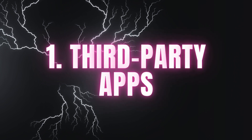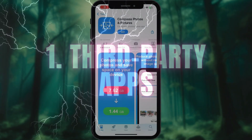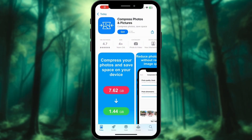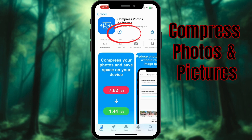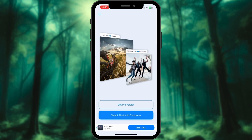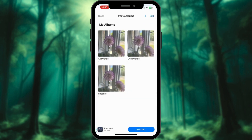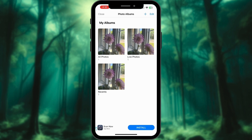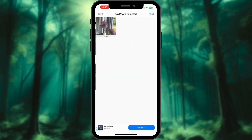Use apps specifically designed to compress photos. Download a photo compression app like Compress Photos & Pictures from the App Store. Open the app and select the photo you want to compress.